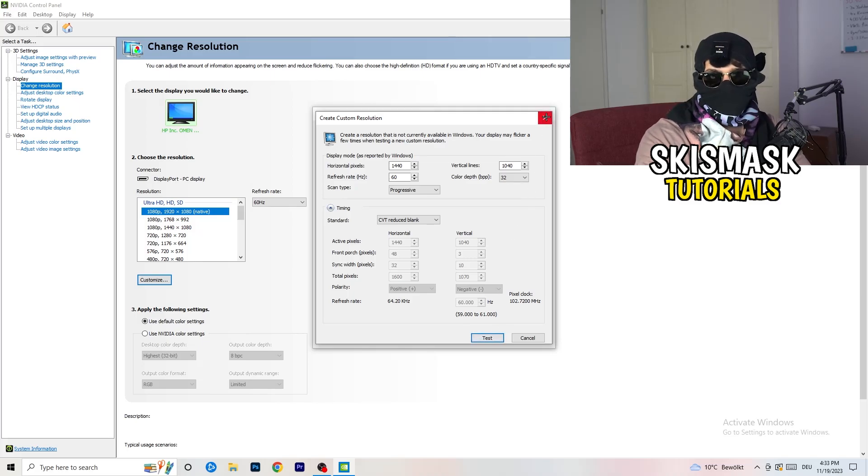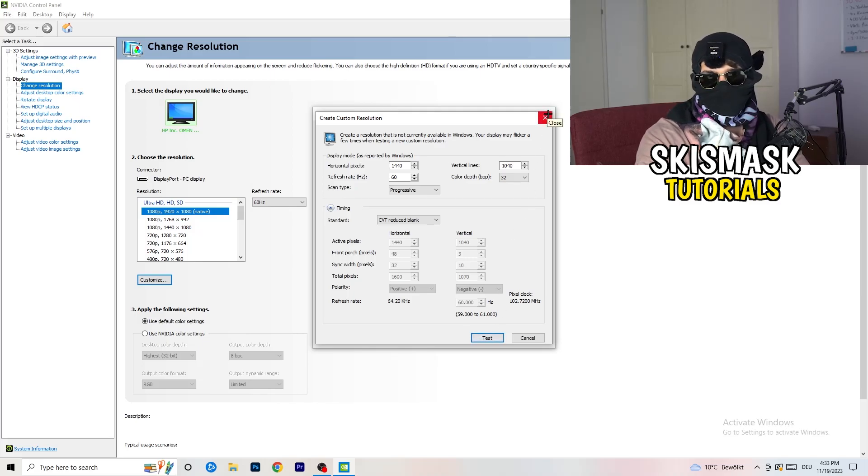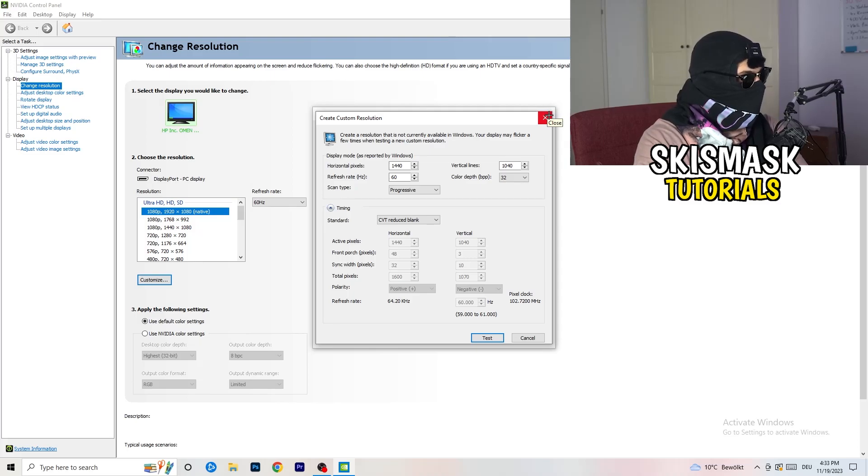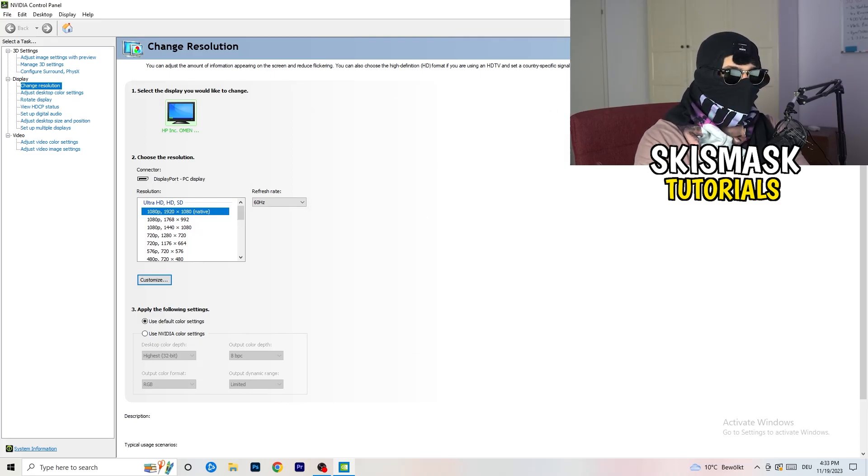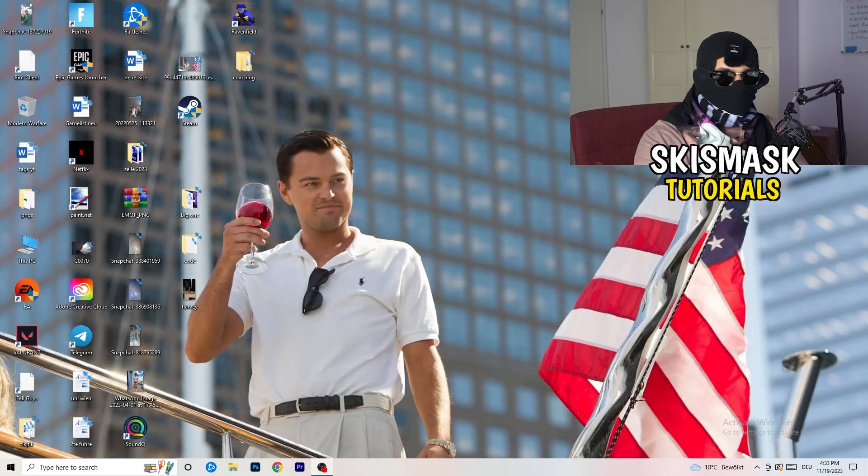And you're going to click on test and this will basically apply this to your display. I won't do that because I'm recording. This will destroy my recording. So for you, you're going to do that. And afterwards, you can close your control panel.